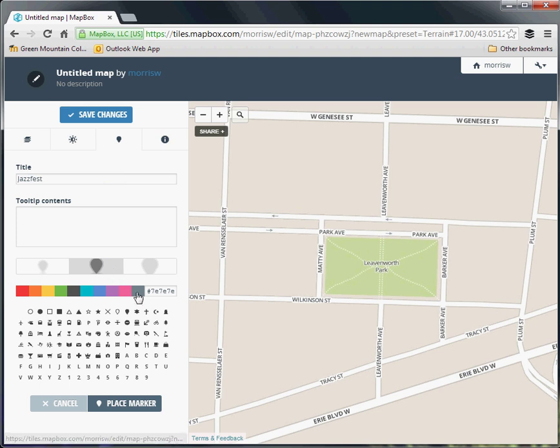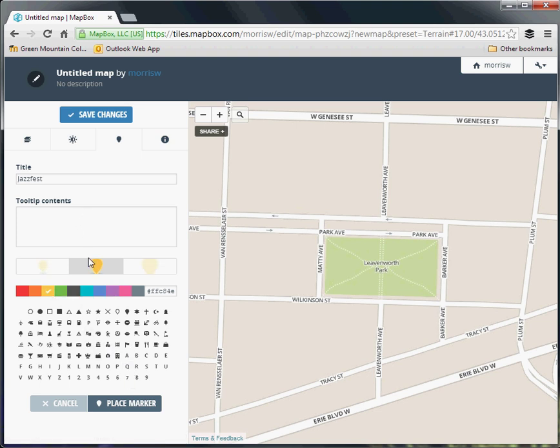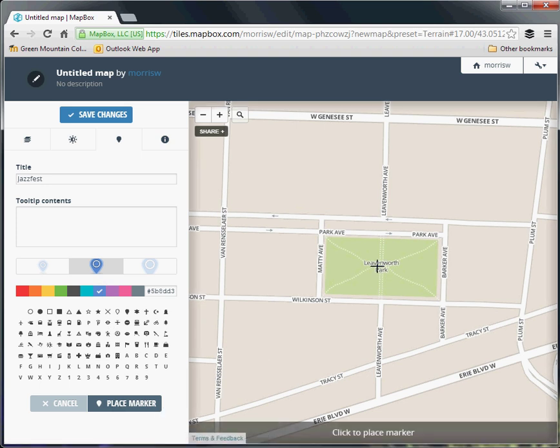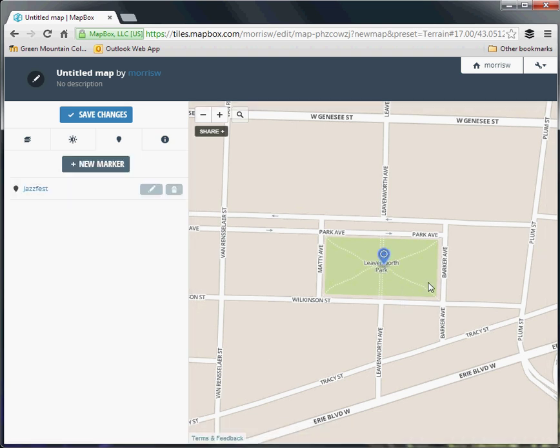The point of interest customization tools are similar to Google's in that you can see there's a bunch of different colors, a bunch of different icons to work with. Let's say we go with a very basic icon here, just with a circle like this. Maybe make it sort of a darker blue, hit place marker, and then drop it where you want it.